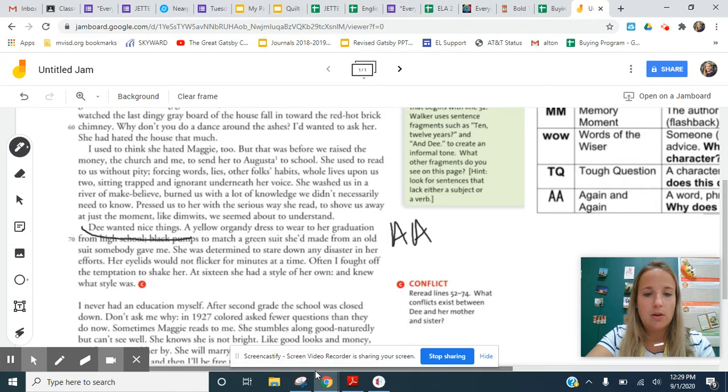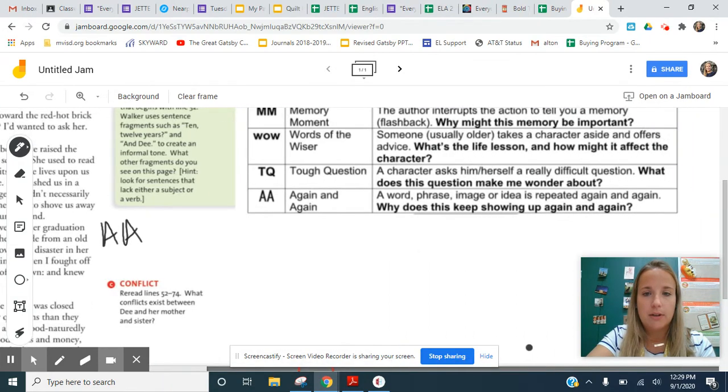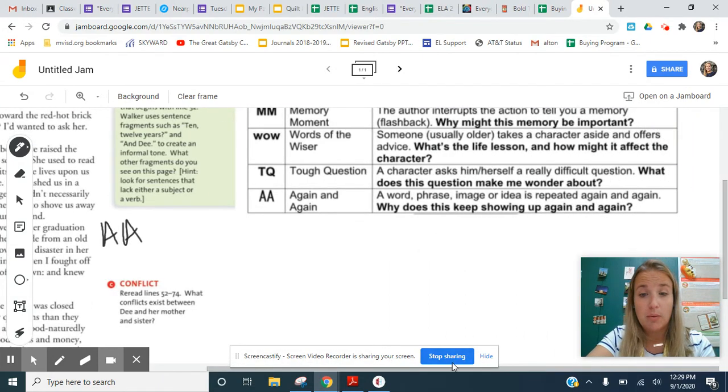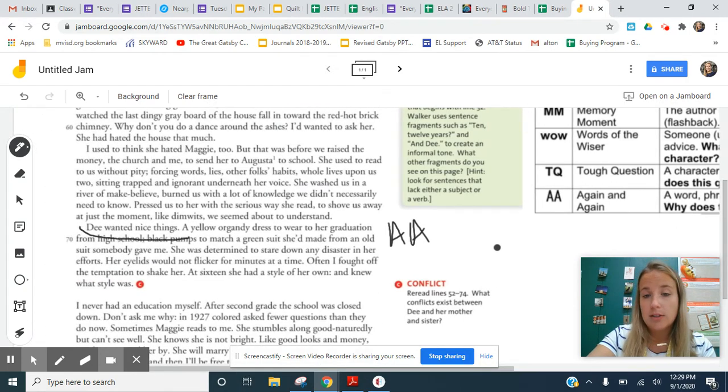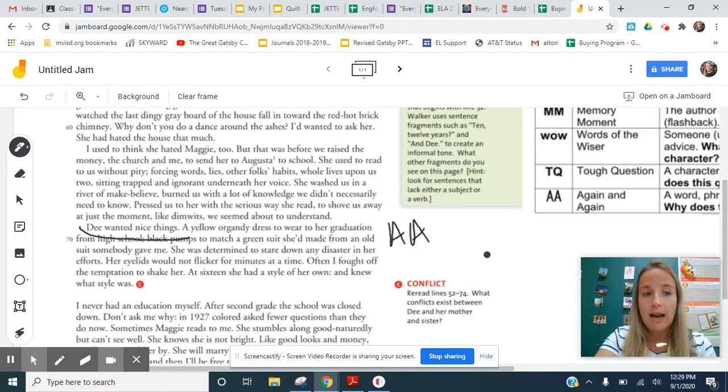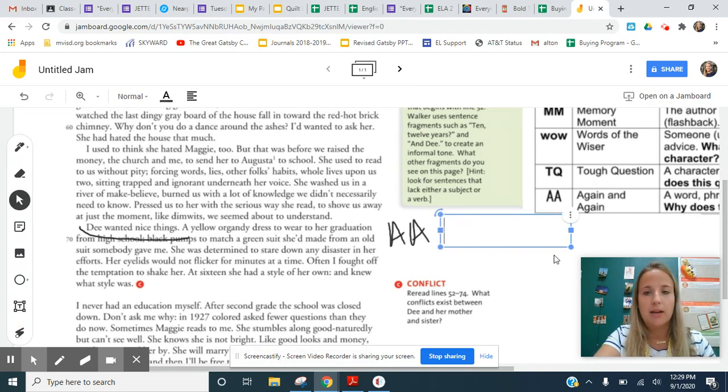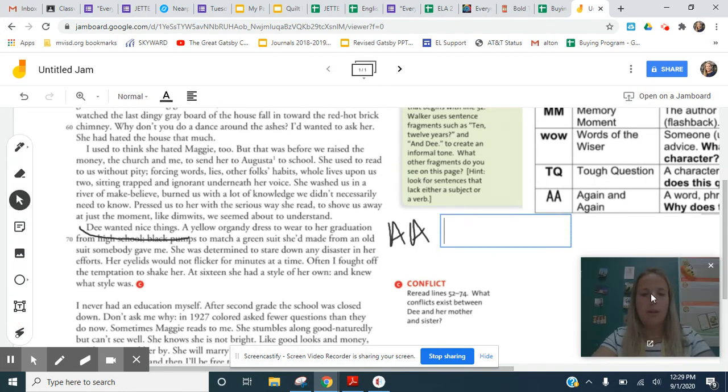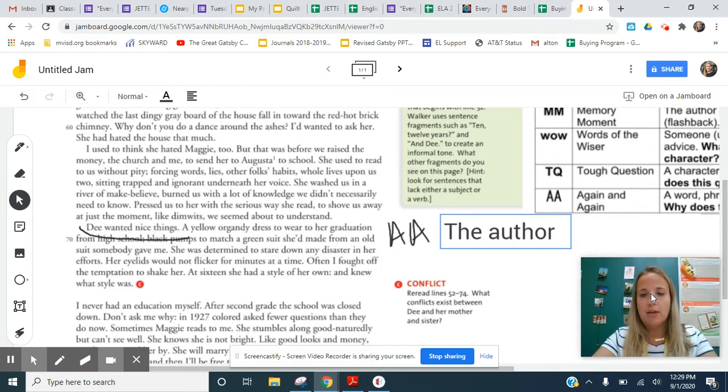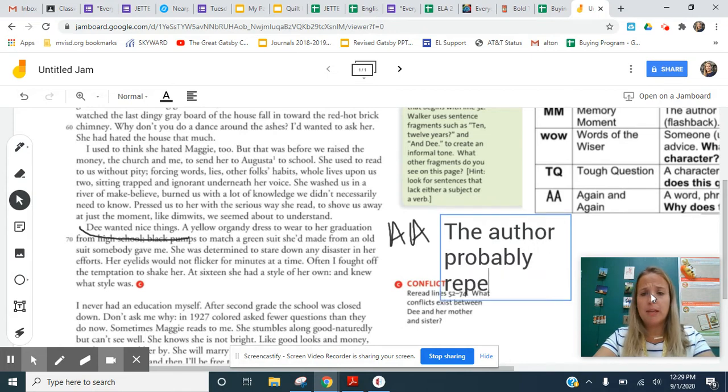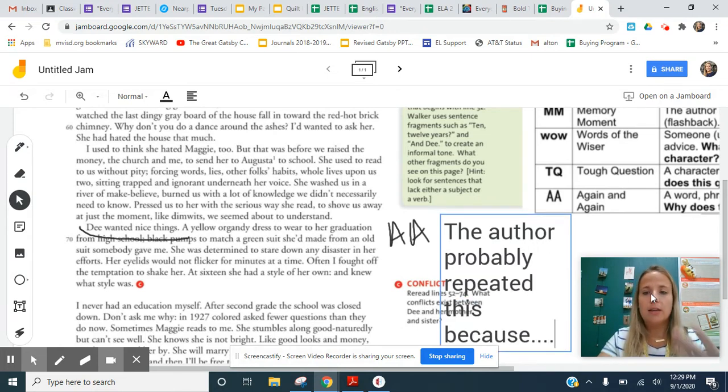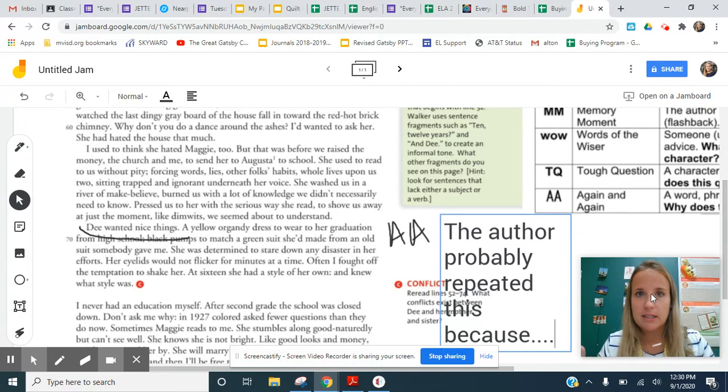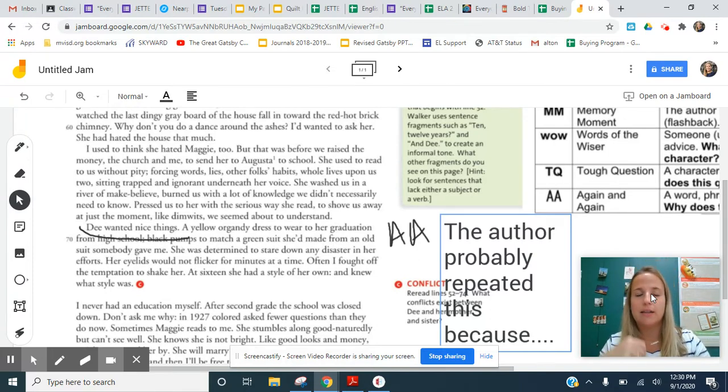And then the question that you have to answer for again and again is why does this keep showing up again and again? So you need to ask yourself that question. If this were in class, I mean, these kids are going to be writing their responses here. I'll do text, but you could be filling this out on your form and saying, you know, the author probably repeated this because, you fill in the sentence there and add on another sentence kind of elaborating on that idea.